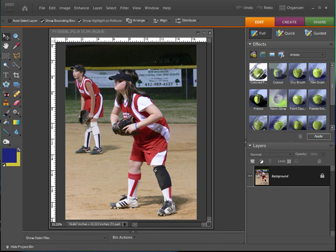Hi and welcome to my digital scrapbooking video tutorial. This is Mike from the ScrappingGuy.com website and in this video I'm going to show you how you can alter the depth of field on a photograph so that the main subject in the front will stand out further and stand out better than the subject in the back.